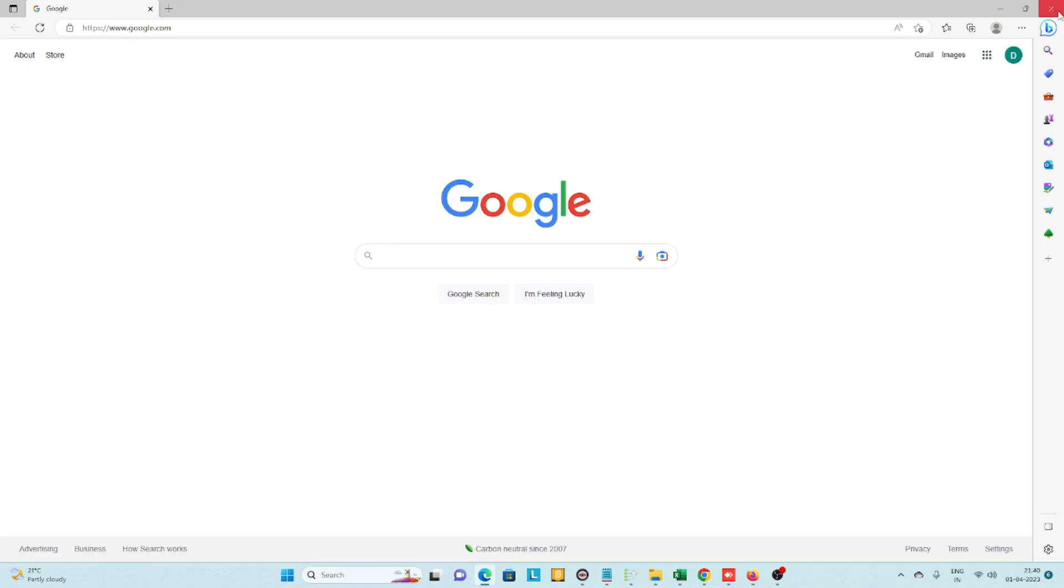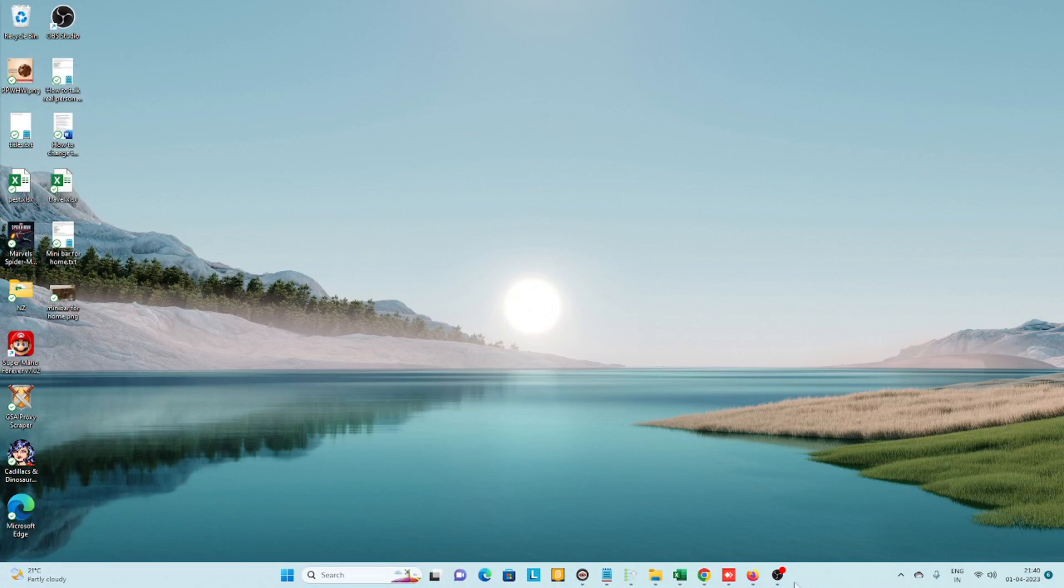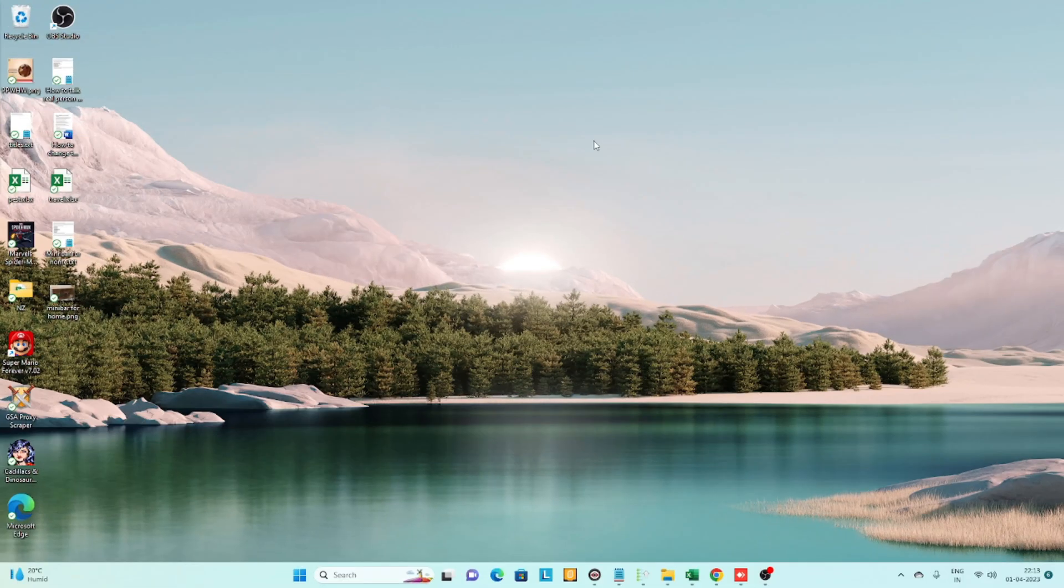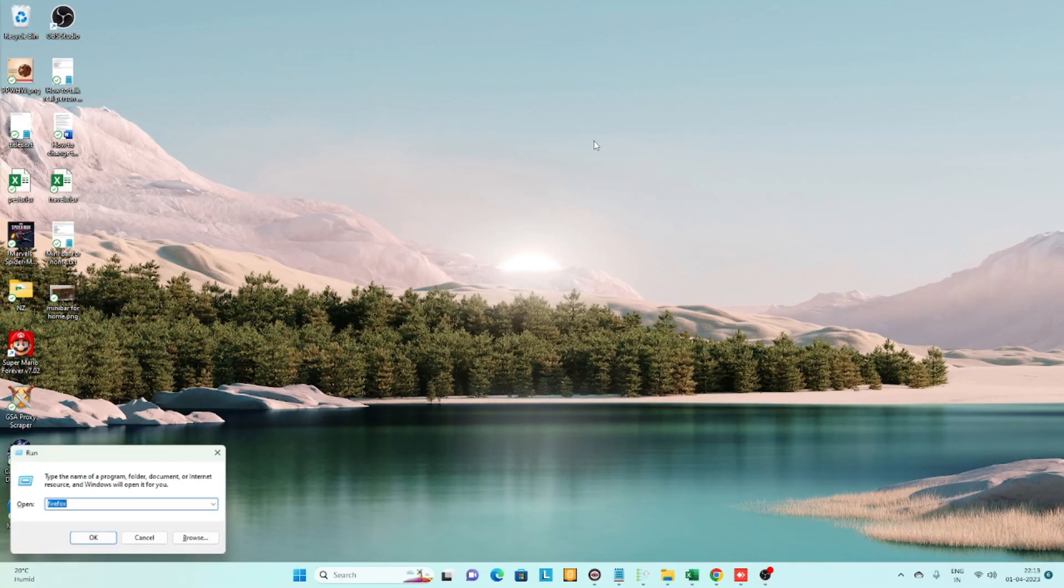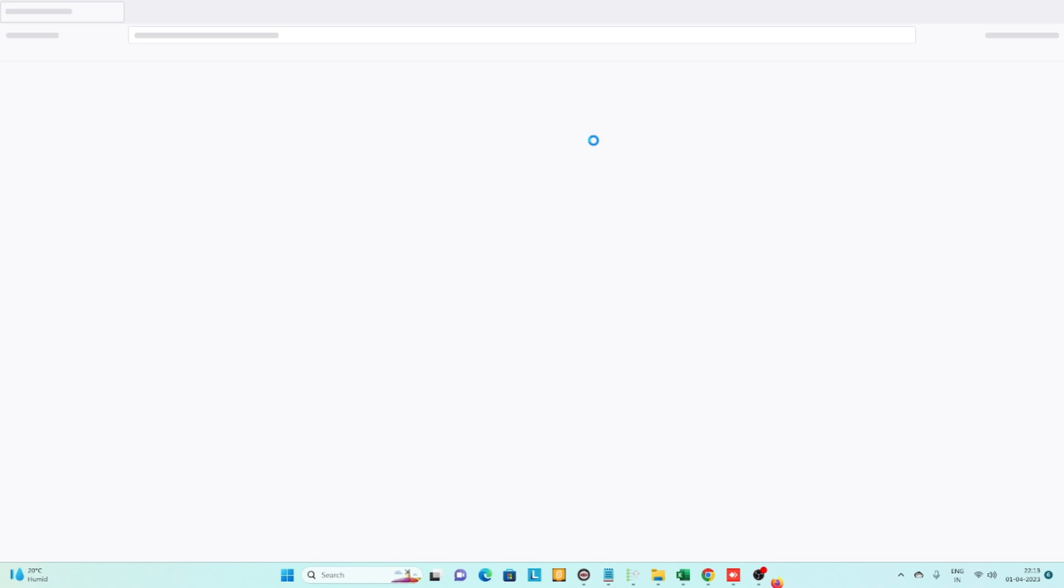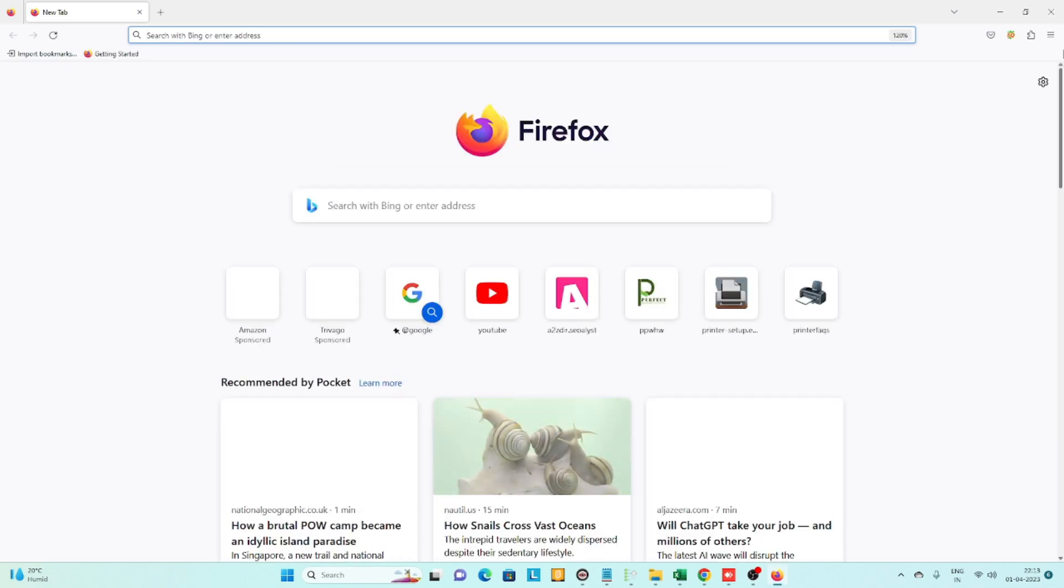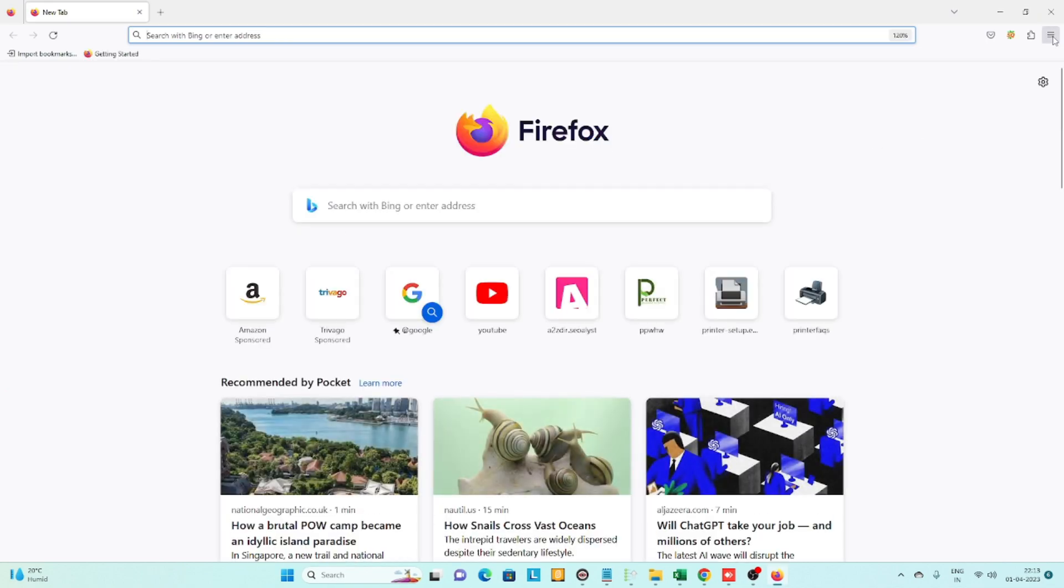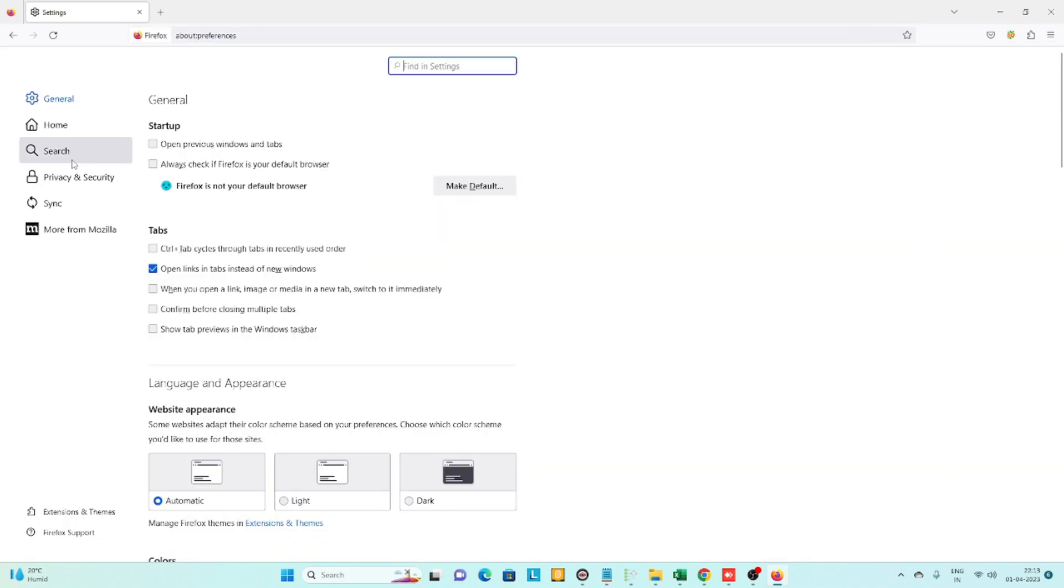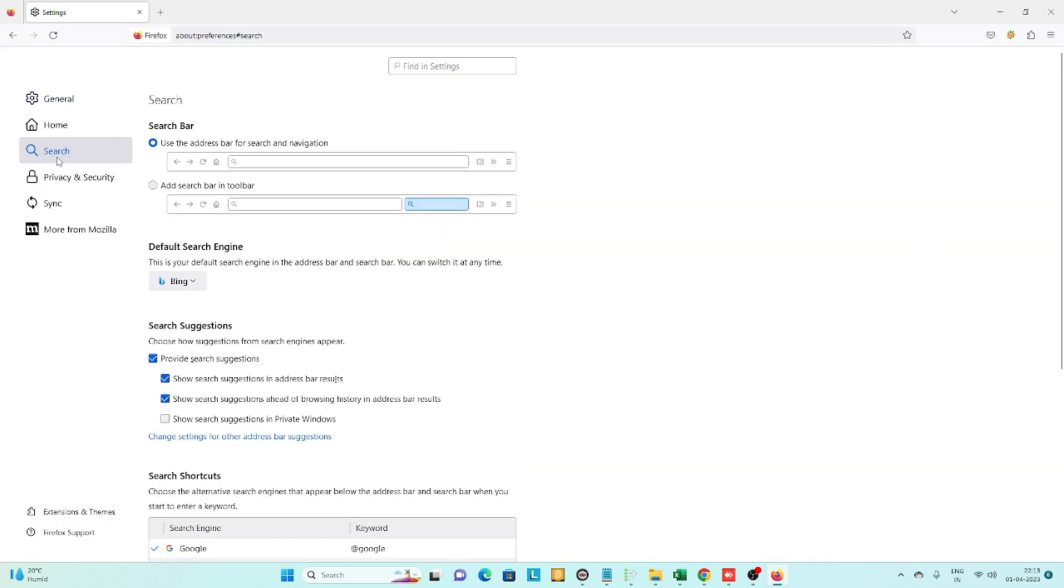Let's start with Firefox browser. Open Firefox, click on the three lines, and go to settings. In settings, click on 'Search,' and here you'll see the default search engine...